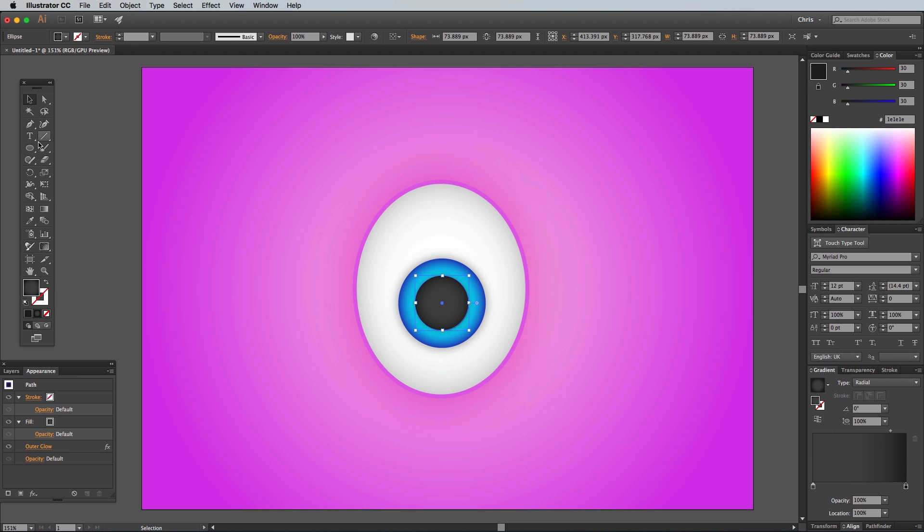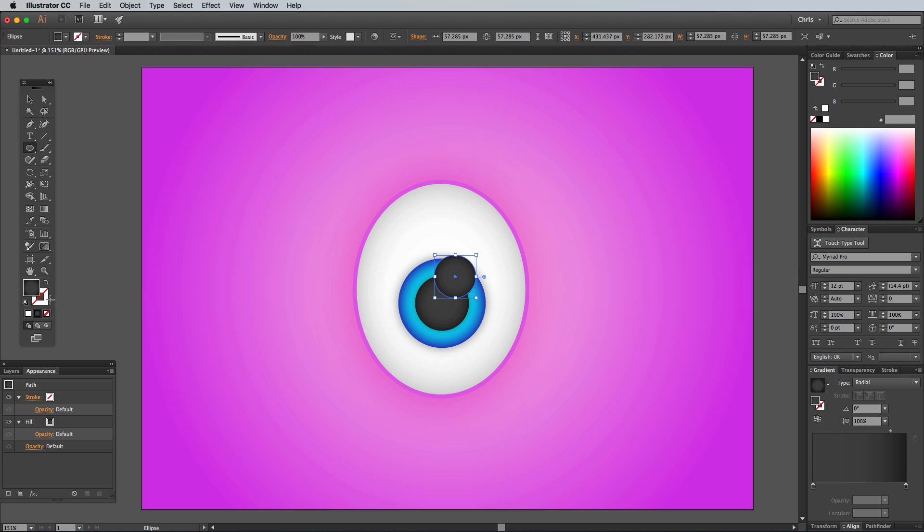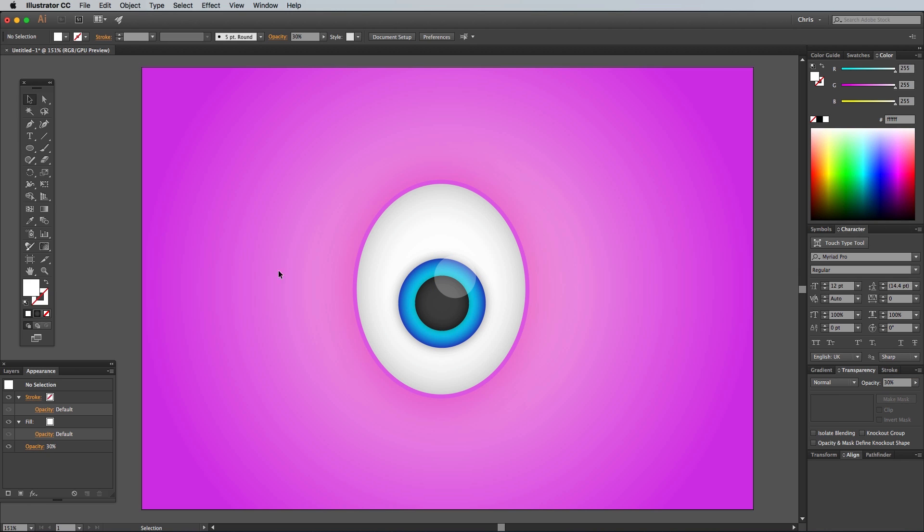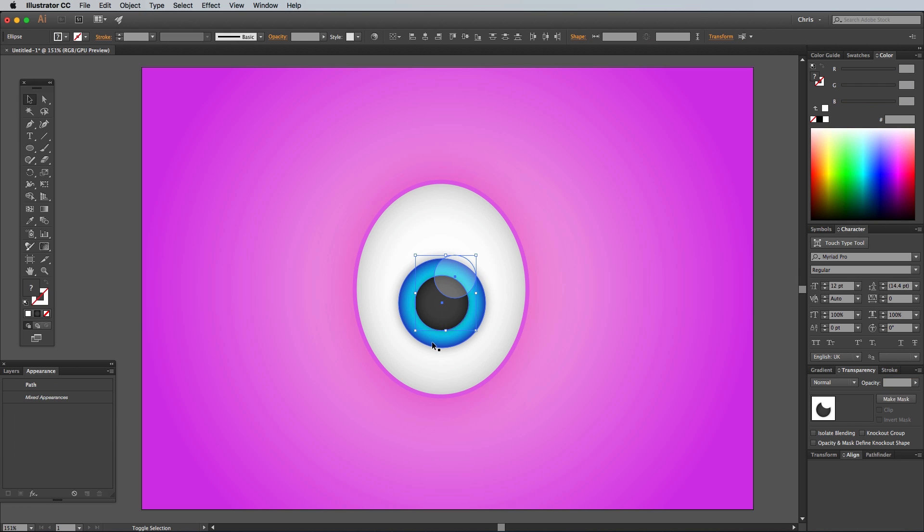Use the Ellipse tool to draw an extra circle that overlaps the pupil and the iris. Replace the fill with a flat white, then reduce the opacity to 30% to make a small highlight. Hold the Shift key to select the highlight, pupil and iris shapes, then hit CMD+G or CTRL+G on Windows to group these elements.